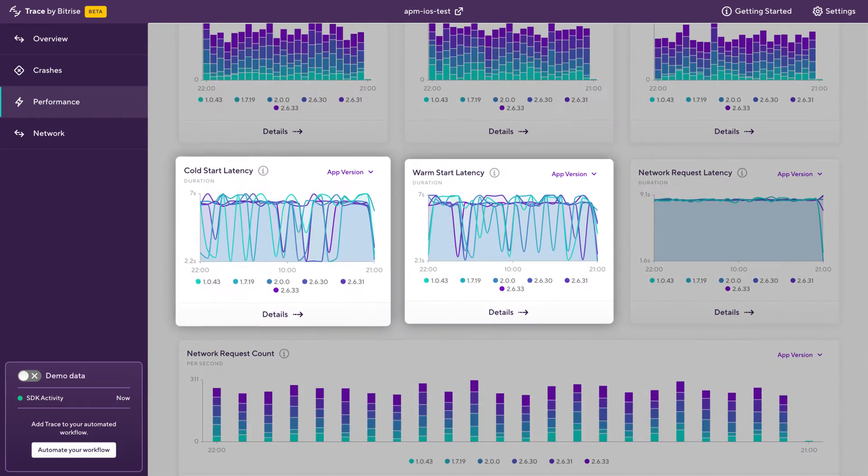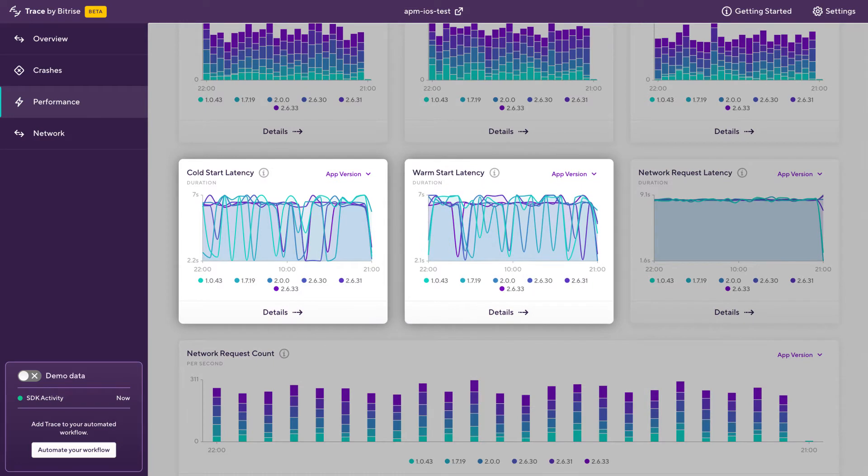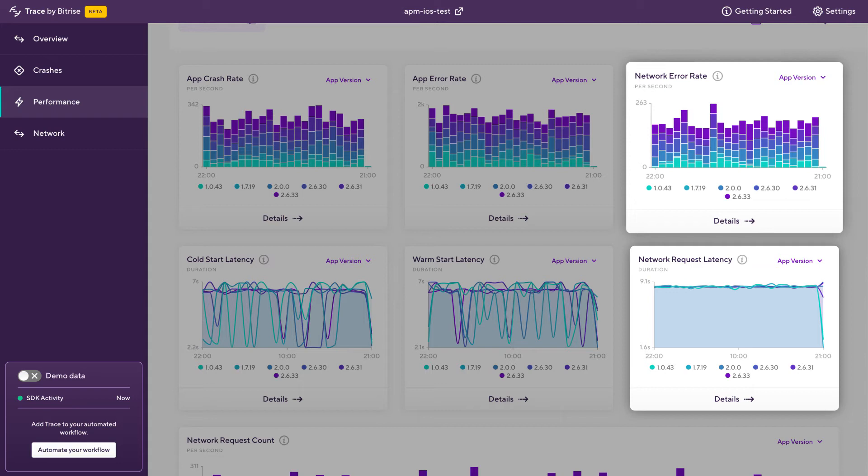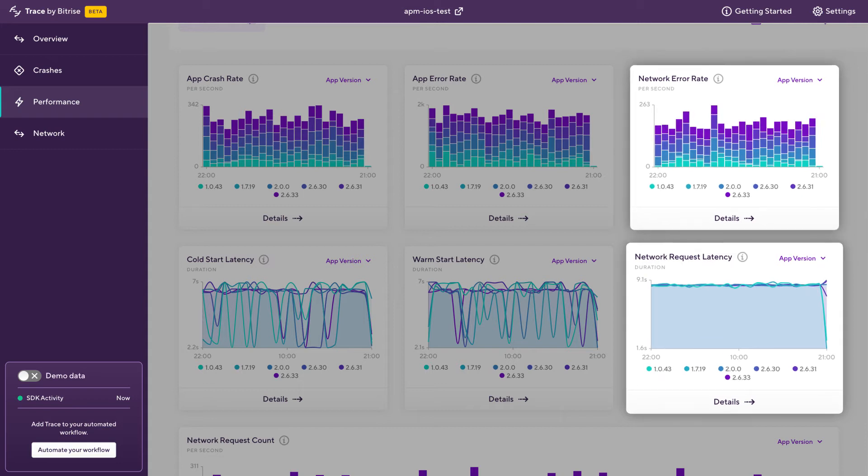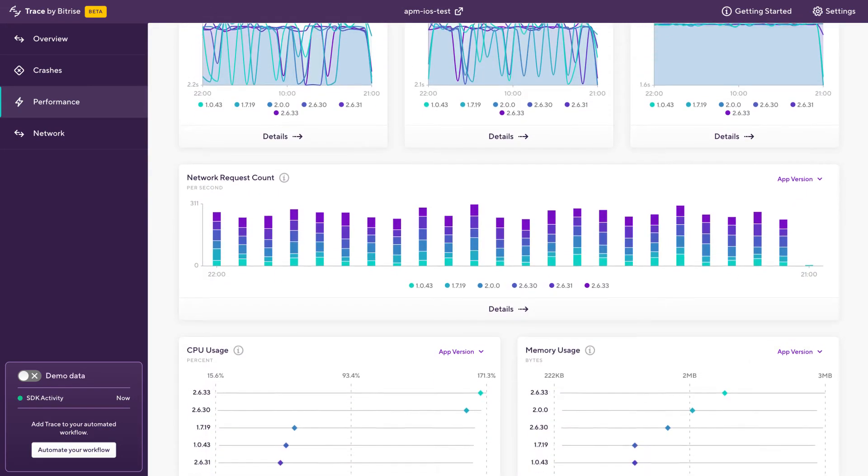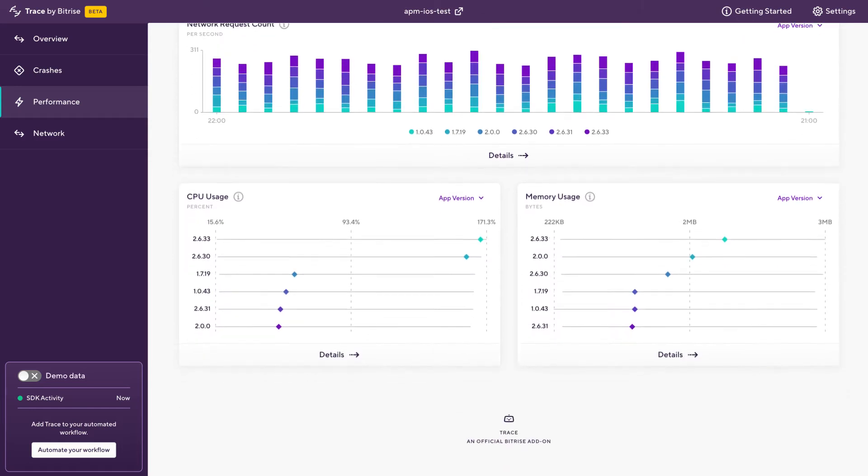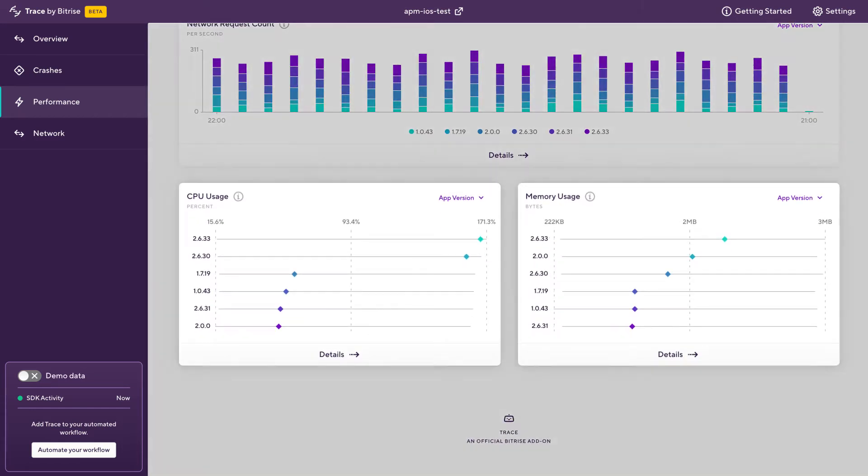We've got the cold and warm start latency for an app. We've also got a few metrics around network requests, such as the number of network errors, the network request latency, the number of requests being made. And if we scroll right to the bottom, we've got consumption metrics around CPU and memory usage.